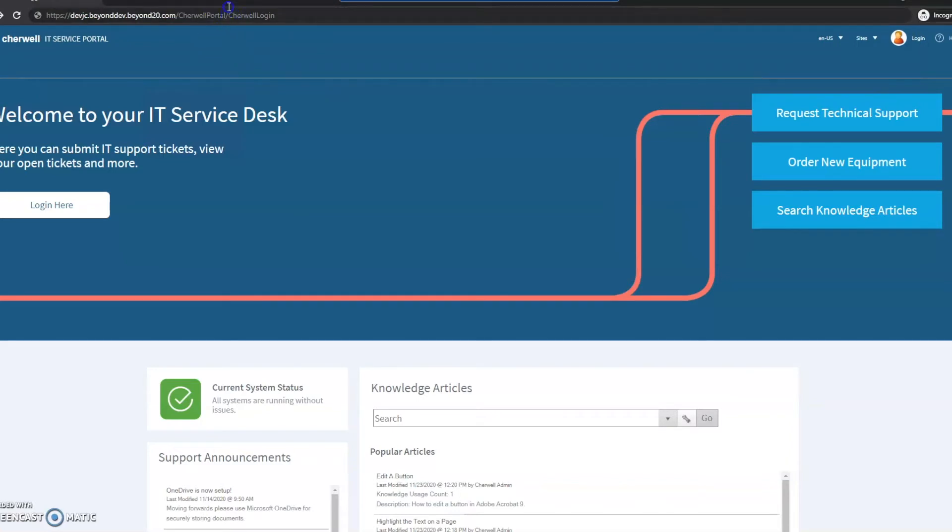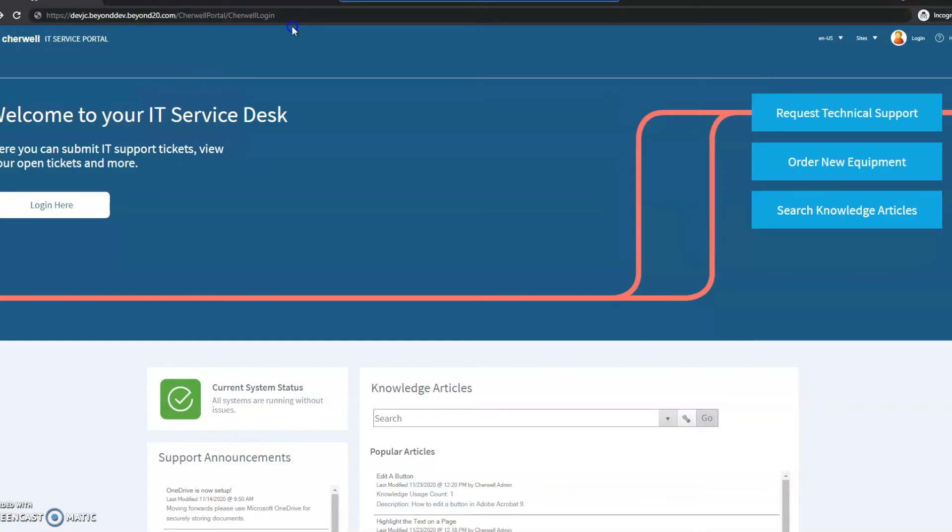Make sure the C and L are capitalized. There's no spaces, no underscores, just slash ShareWell login after your ShareWell portal or after your portal name. I've only got one portal on my demo database, so that's why it doesn't really matter.